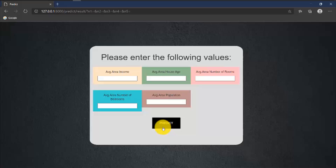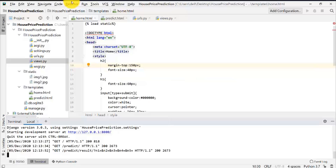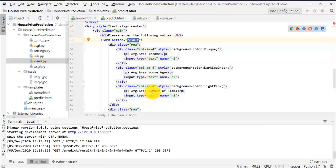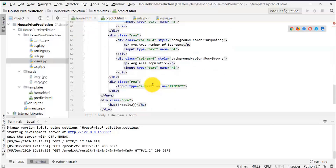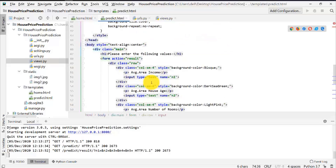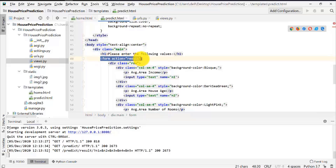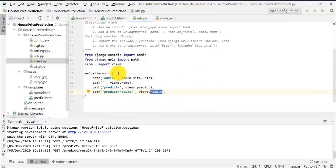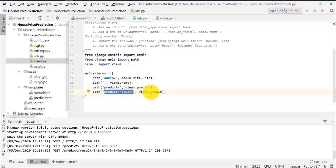Let me open the predict.html page. Here you can see there is a Submit button, and when it is clicked the predict/result URL will be opened as per this statement. Now let me go to the urls.py file. Here you can see that when the predict/result URL is opened, the result method of views.py will be called.